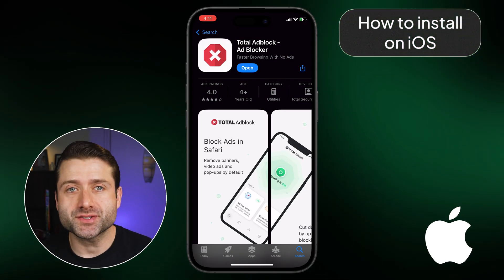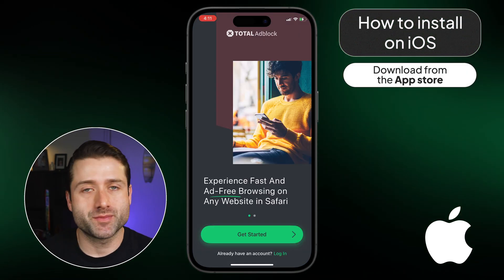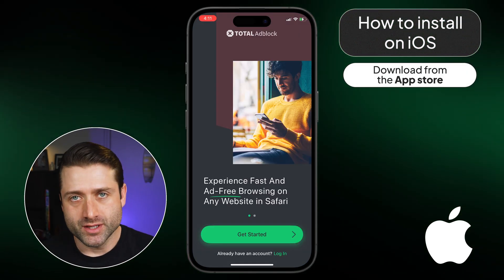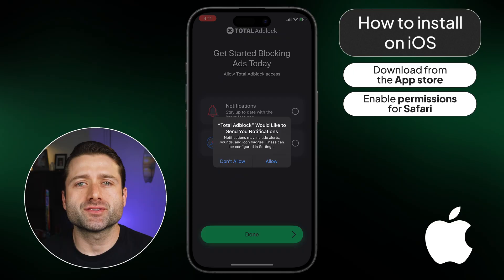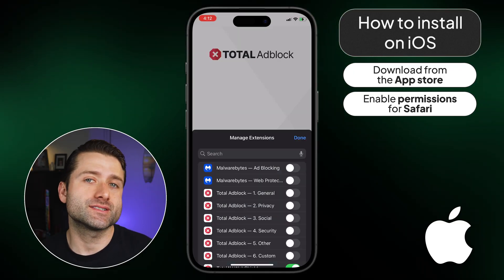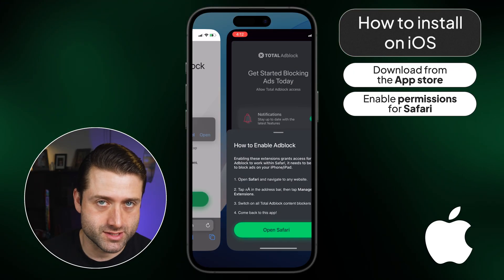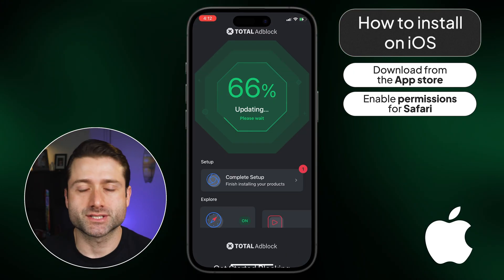For Adblock iOS users, it's just as easy to download directly from the App Store. During installation, you'll need to enable permissions for Safari and switch on all content blockers. Then you're good to go.